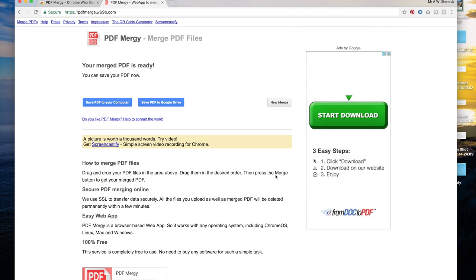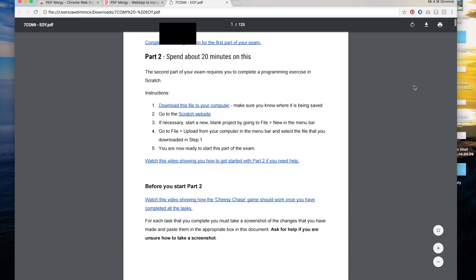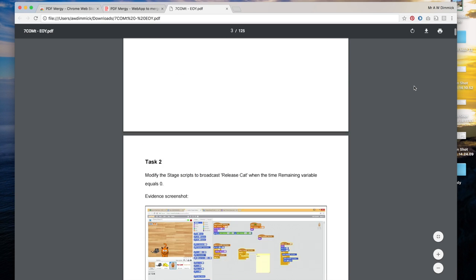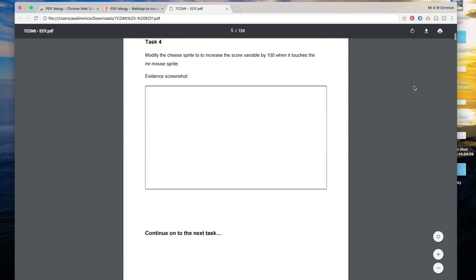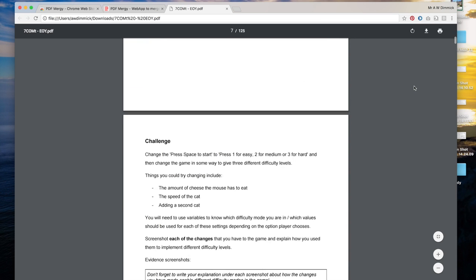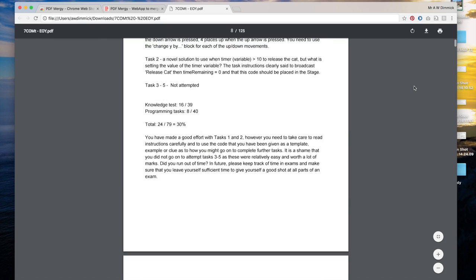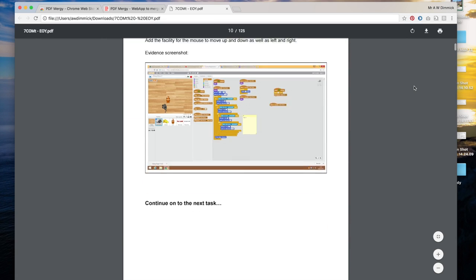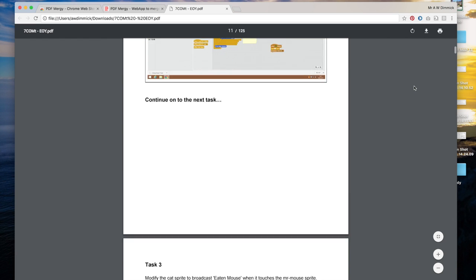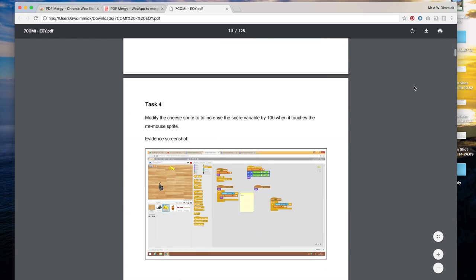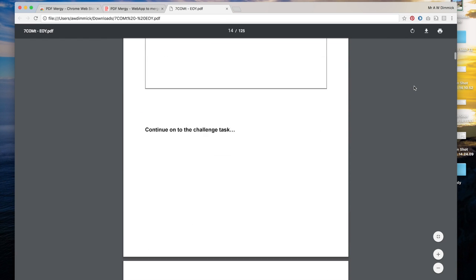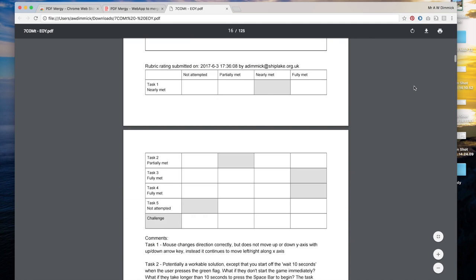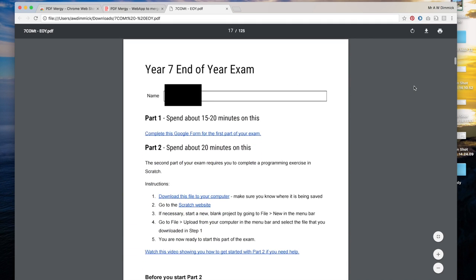The PDF that you've created will start downloading and once it's finished you'll be able to open it up and you'll see that you have all of the worksheets for a whole class all completed in one go and all combined together, ready for you to print, mark, hand back to pupils or archive in whatever way is most appropriate for the way that you are using Google Classroom in your particular teaching.